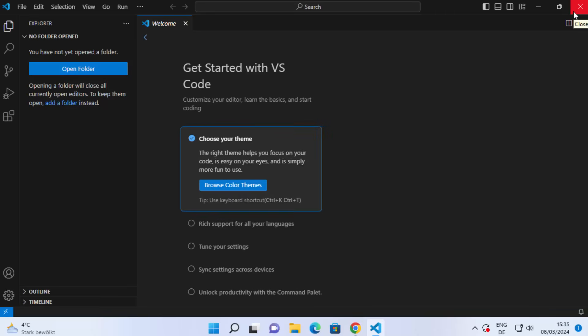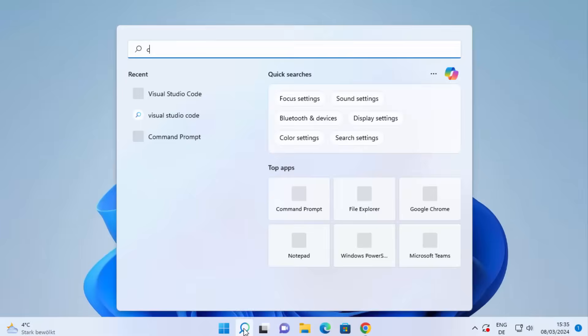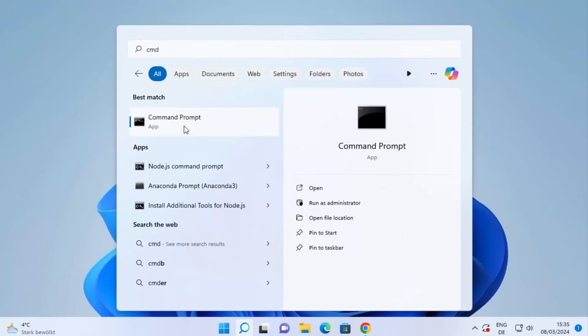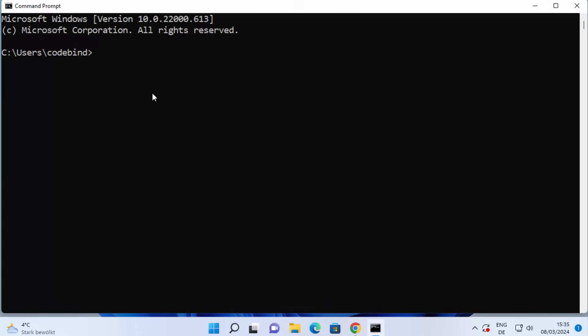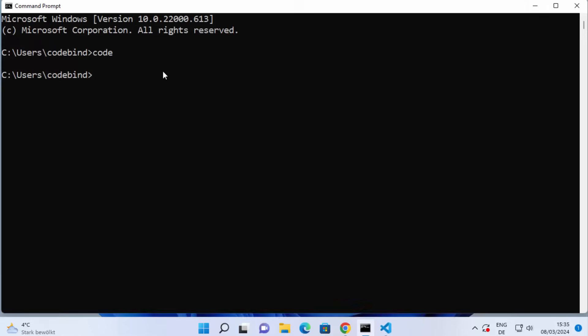Once you install Visual Studio Code, you can also open it using the command line. Search for 'cmd' in the search bar and click on Command Prompt. Once Command Prompt opens, just type 'code' and press Enter — this will also launch Visual Studio Code.